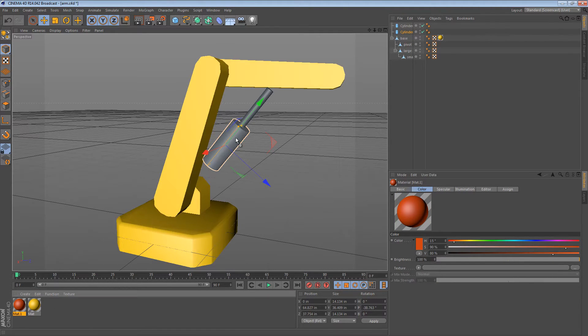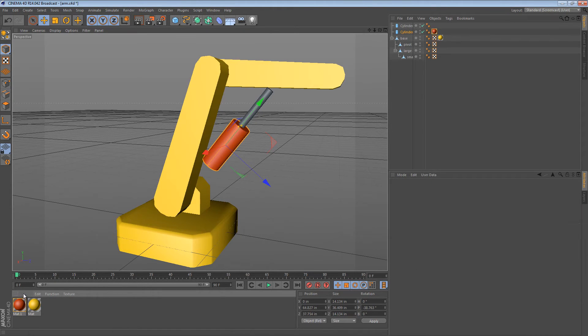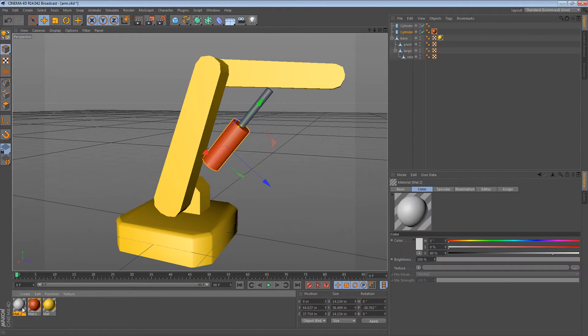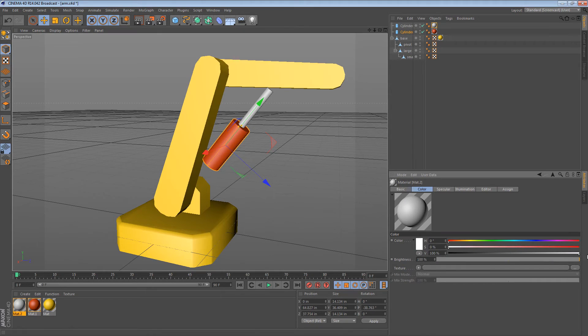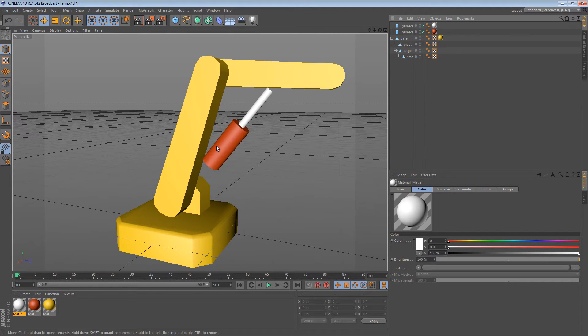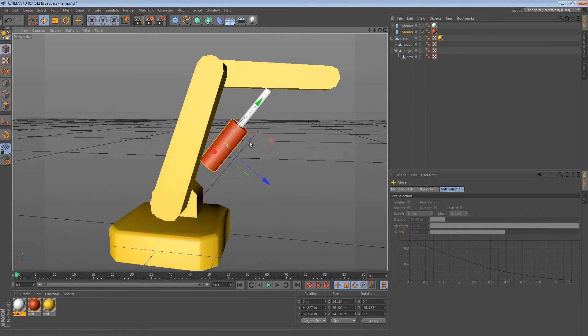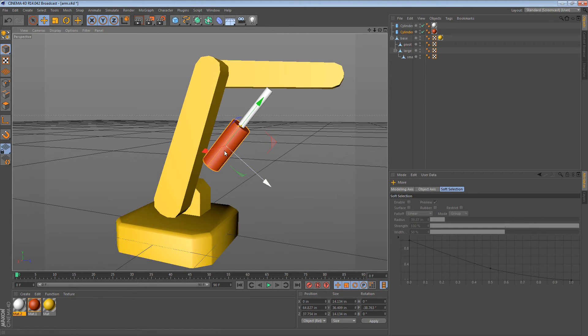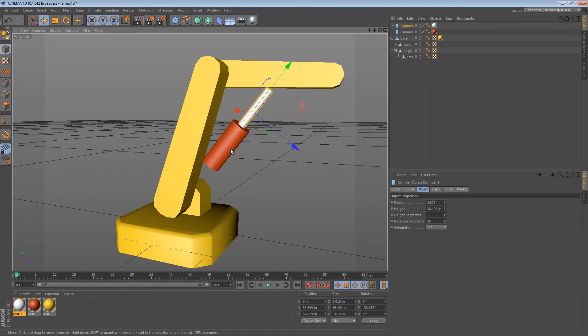Let me give it a material so we can see it more clearly. So we want the red cylinder to stay with the large arm. And we want the white cylinder to stay stuck to the upper arm. And we also want to have control over the pivot points. So this is the one part where it gets a little bit tricky.